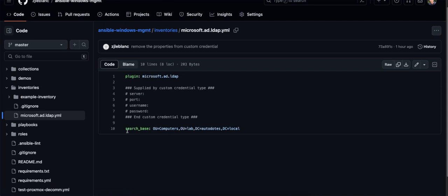The next piece here is a search base. This is an actual configuration property of the plugin itself. So I'm giving it a query to pull computers and the Lab OU within my domain. That can be as complex as you want. And then there's also some properties that you can find in the documentation for grouping, filtering, and other more advanced options to allow you to use this plugin as effectively as you can.